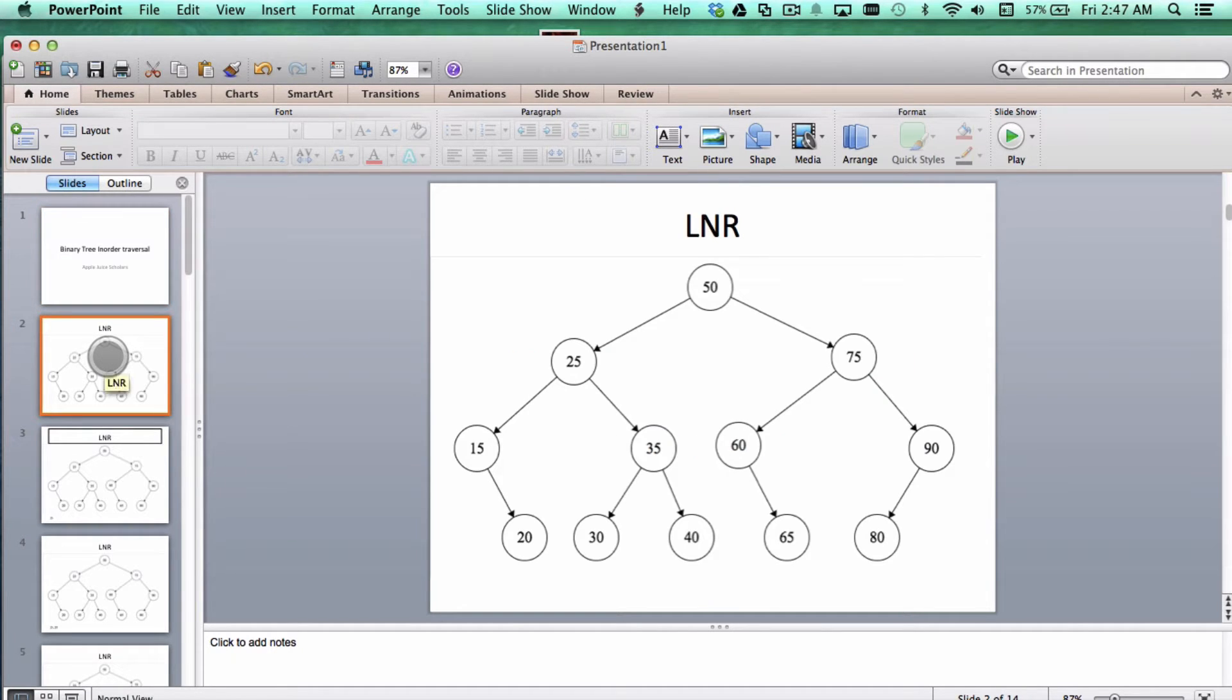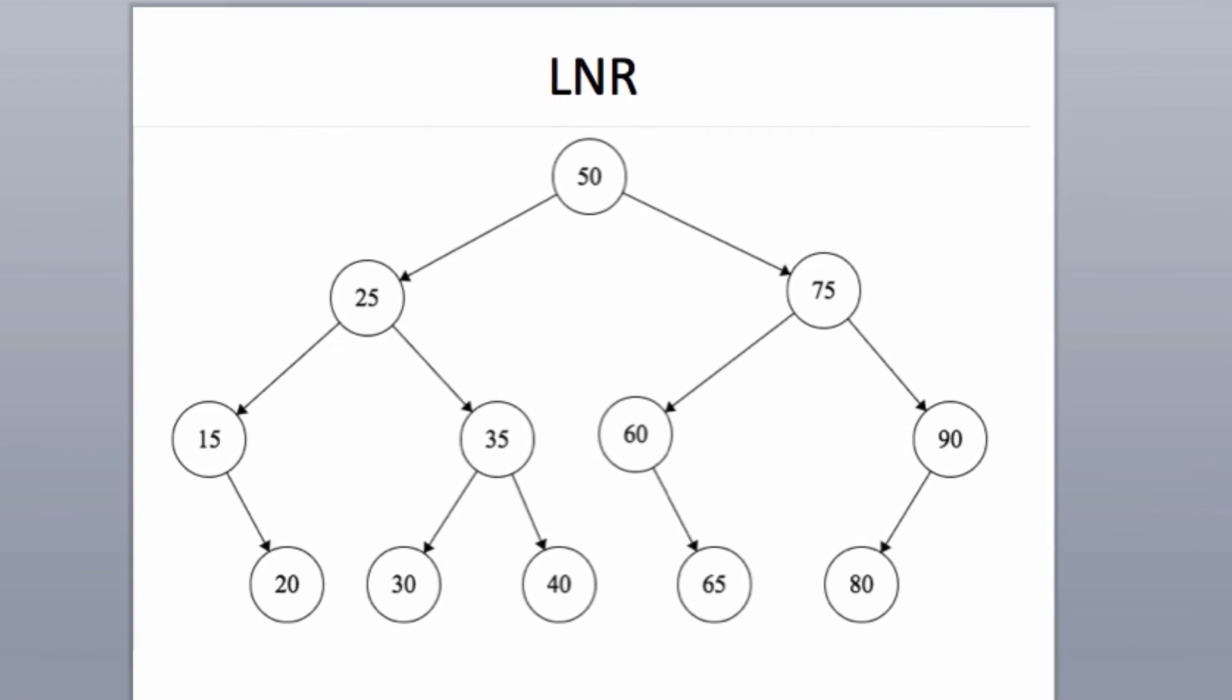Just to acquaint ourselves with a binary tree, a binary tree is composed of a node and then pointers to two children. It can point to a left child and a right child. A binary tree is classified as always having its left child be less than the element relative to what it has, and the right child greater than the element.